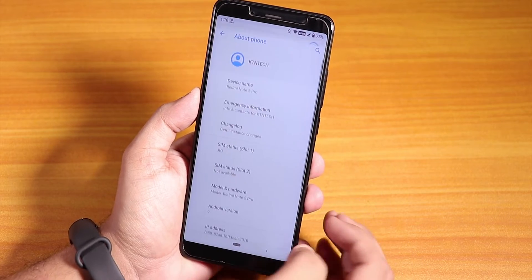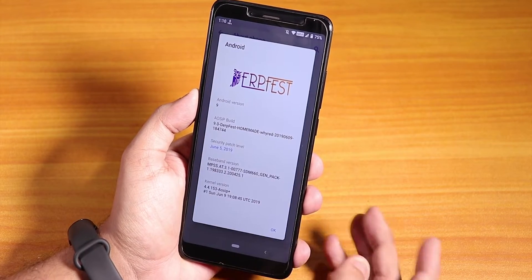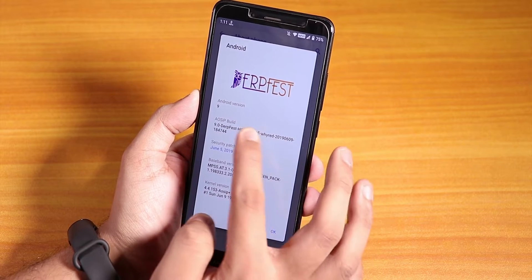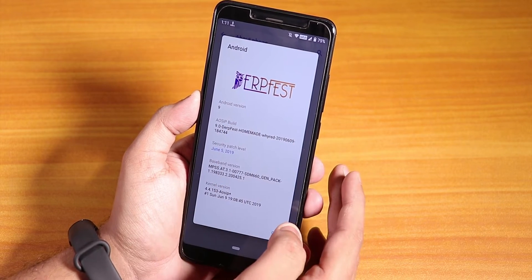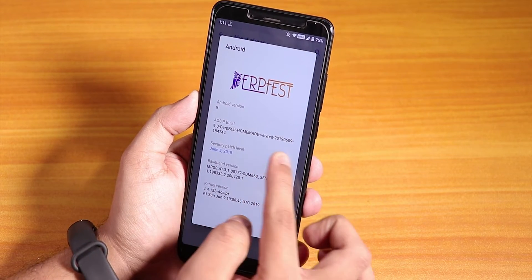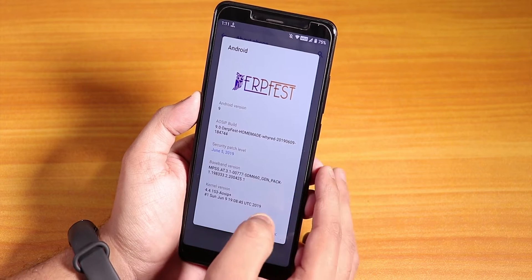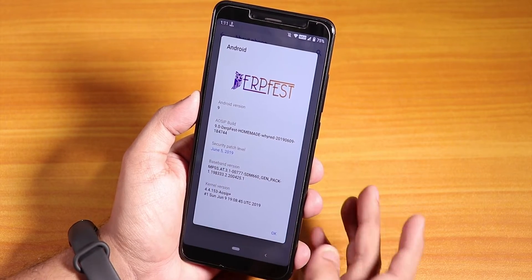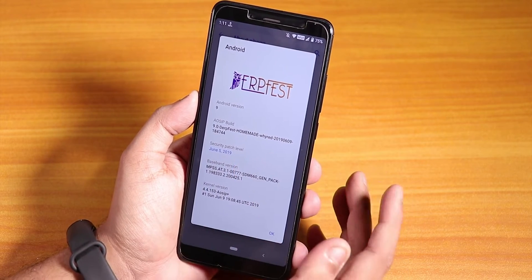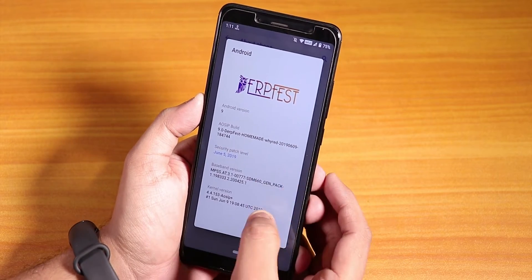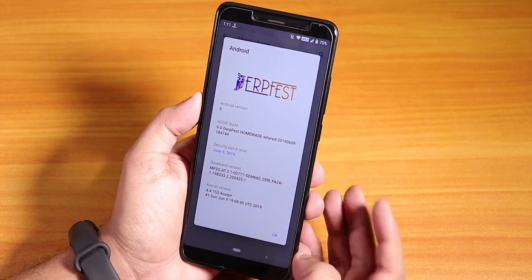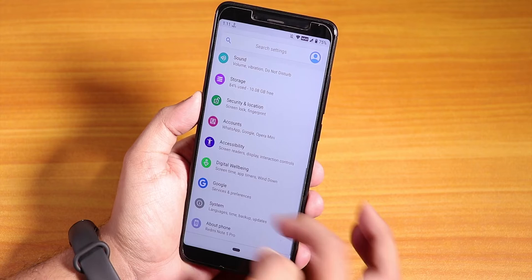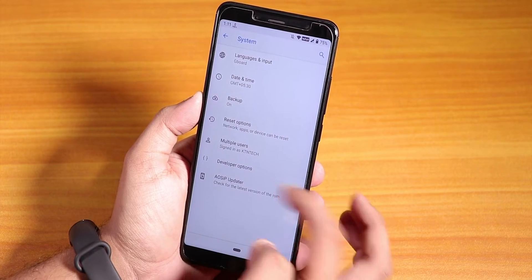Let me show you the About section quickly. If you go into the Android version, it shows the DerpFest logo up here, the Android version shows as 9, and you can see the build date — 9th June 2019. The security patch is the latest one, June 5th 2019, and the stock kernel is the AOSIP Plus kernel.